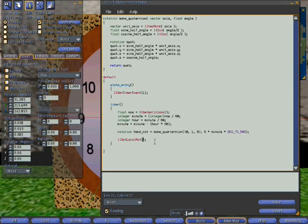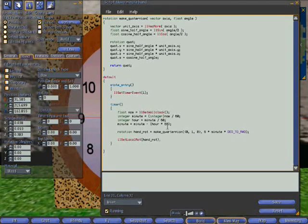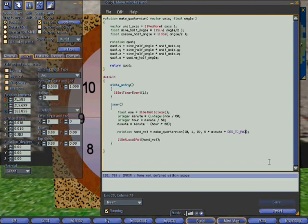And we can now put HandRot into our rotation. And our function is ready. Our script is finished.